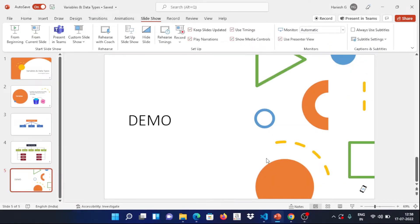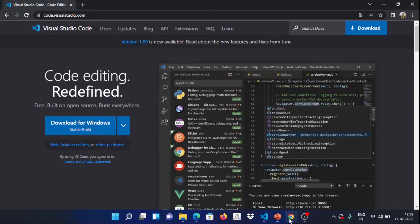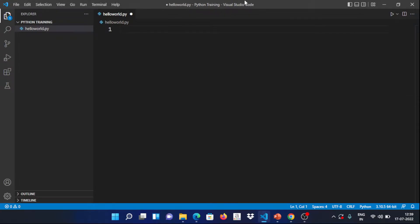Now let's do a demo. Let's install Visual Studio Code. You can go to the official website and download it for Windows. Once you install it, you will see a screen with the Python extension available.